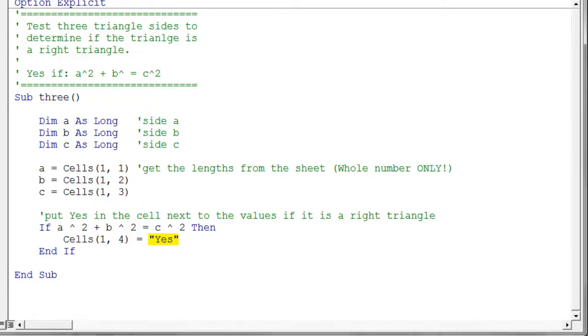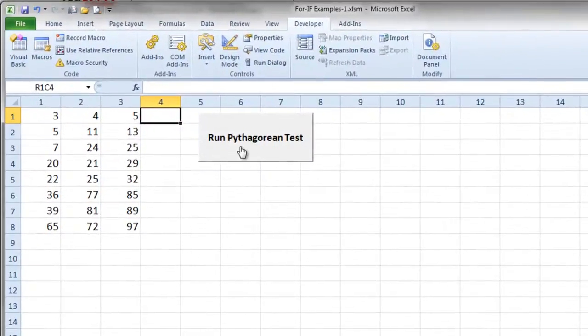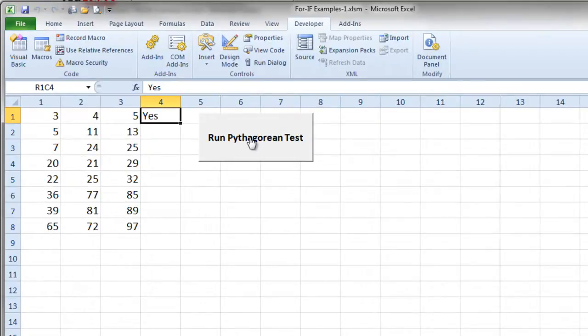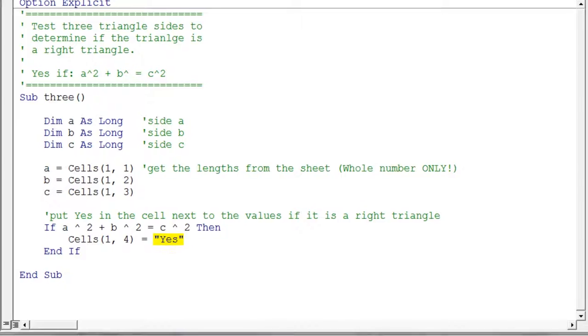So this actually will supposedly do the job for just that row of numbers. In fact, let's go check and see if it does. So I'll click my button and put the yes there. Simple enough. I'm going to go ahead and clear that cell just to get it off the sheet there. Let's go back and look at the code.